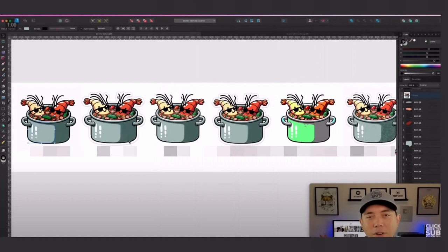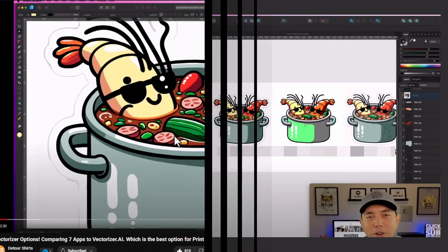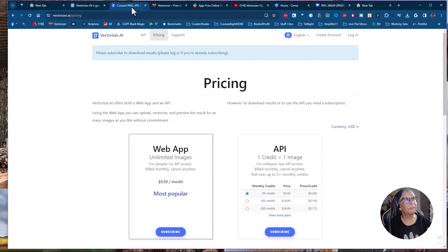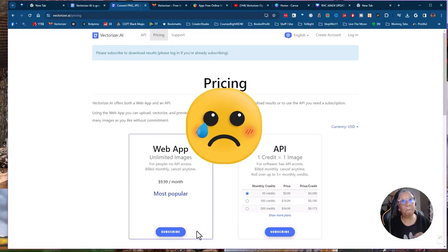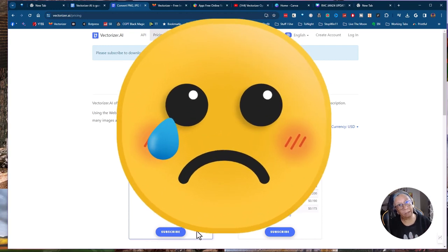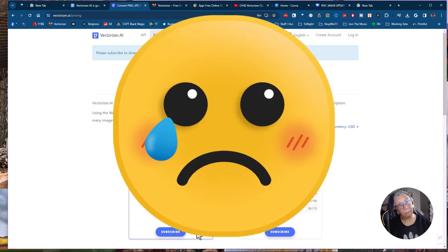So with that, I wanted to just let you know, unfortunately, our favorite vectorizing tool has now become paid. Oh well, that's what happens.